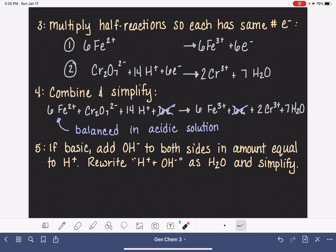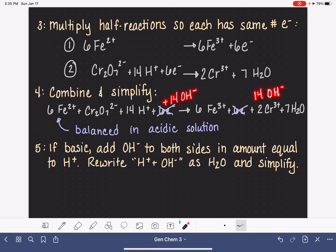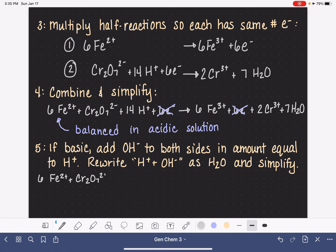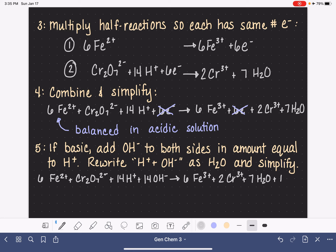To make this applicable for a basic solution, we can't have any H+ present because that's an acid. So we add OH- to both sides in an amount equal to the number of H+ ions — here, 14 OH- to both sides. This keeps the equation balanced: 6 Fe2+ + Cr2O72- + 14 H+ + 14 OH- produces 6 Fe3+ + 2 Cr3+ + 7 H2O + 14 OH-.